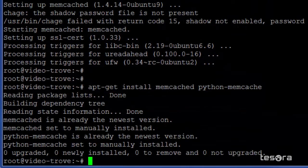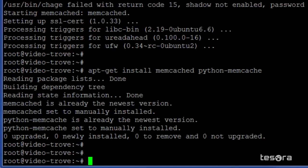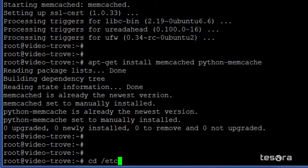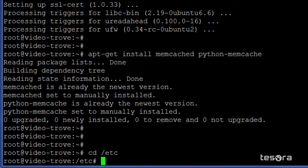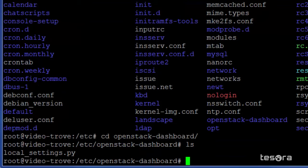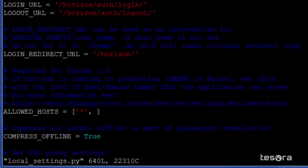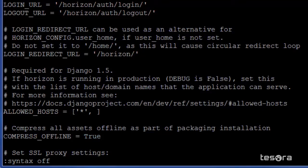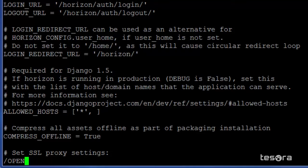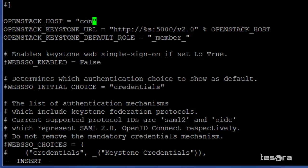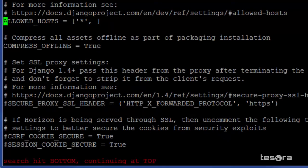Once that is complete, we will edit the OpenStack dashboard local settings PY file under the ETC data tree. We will set the OpenStack host value to controller, replacing local host. Then we will ensure the allowed host value is set to everything.